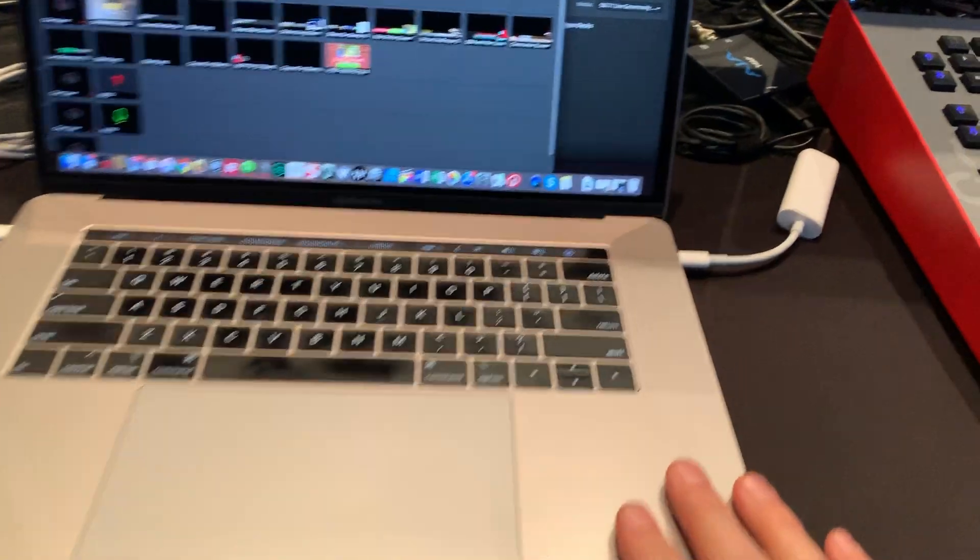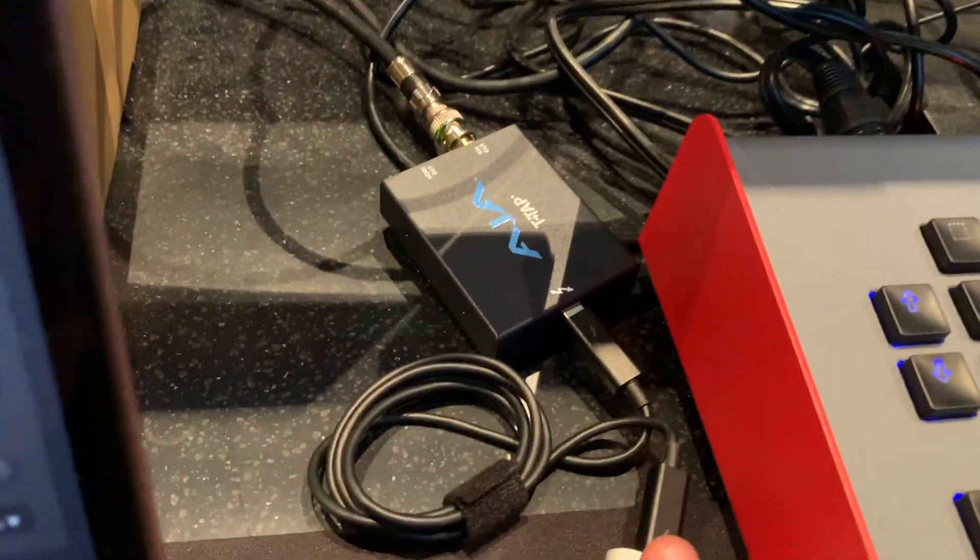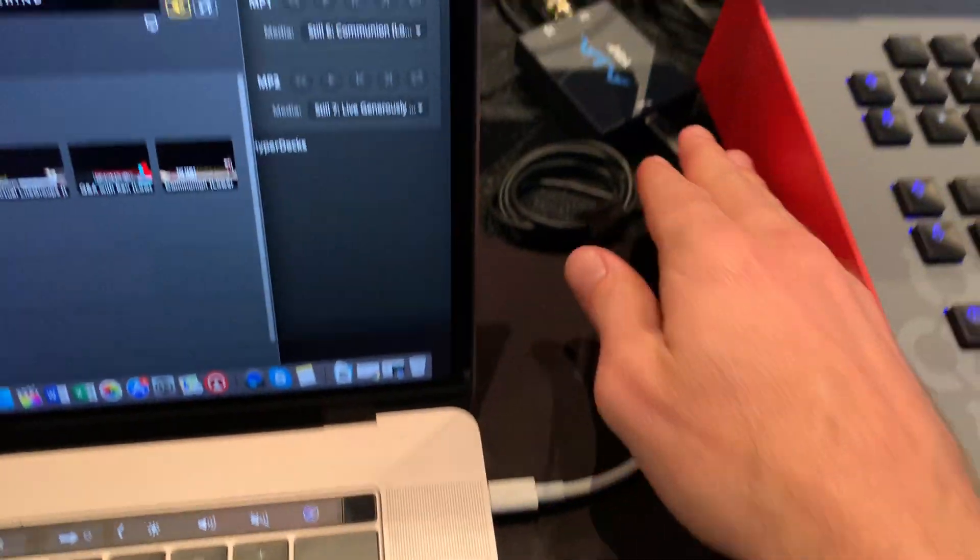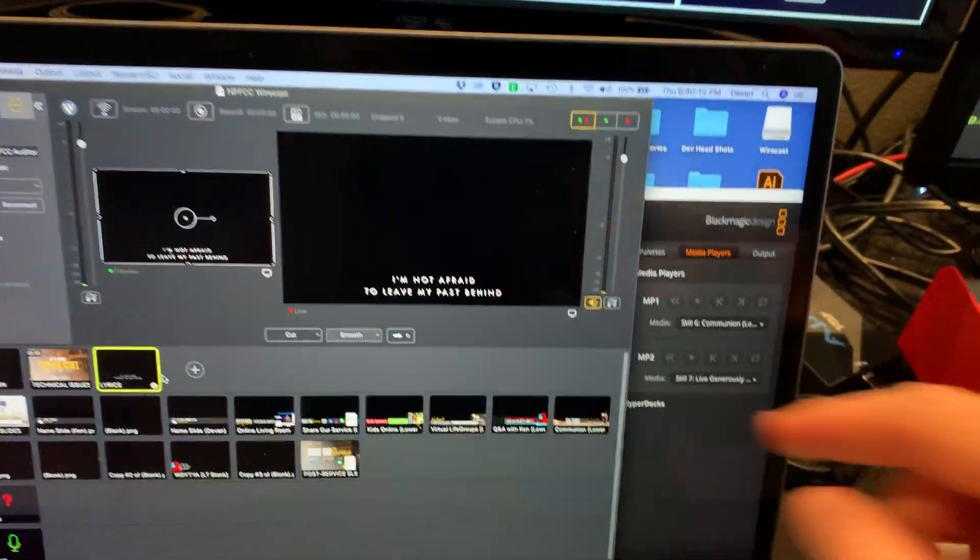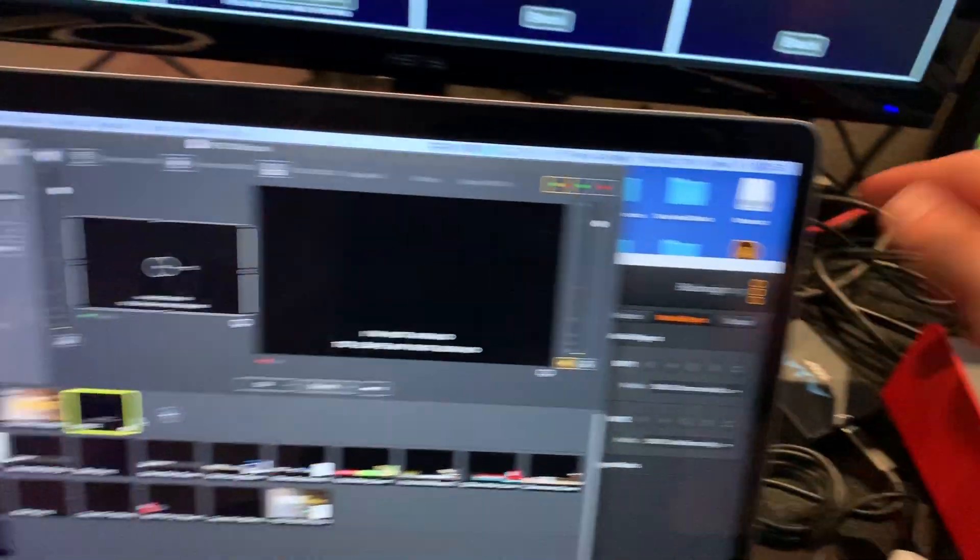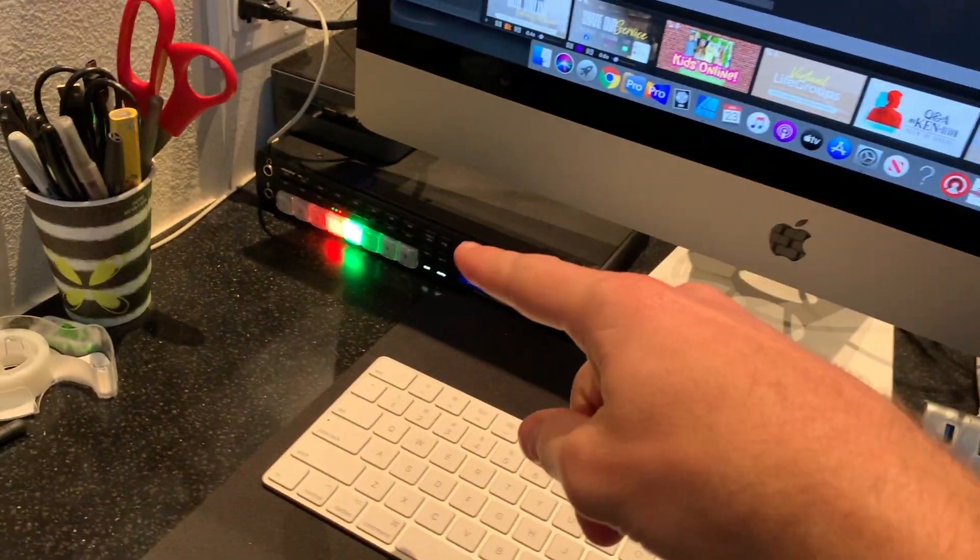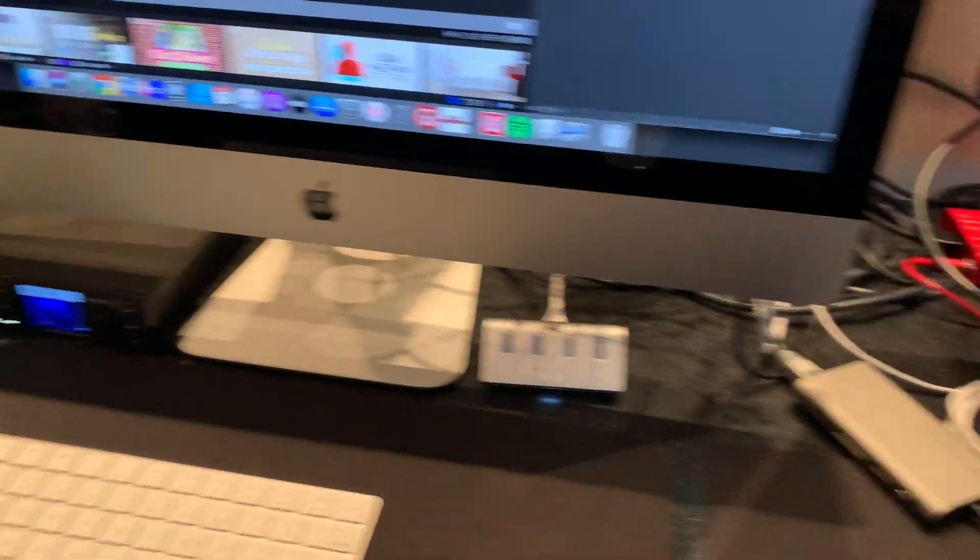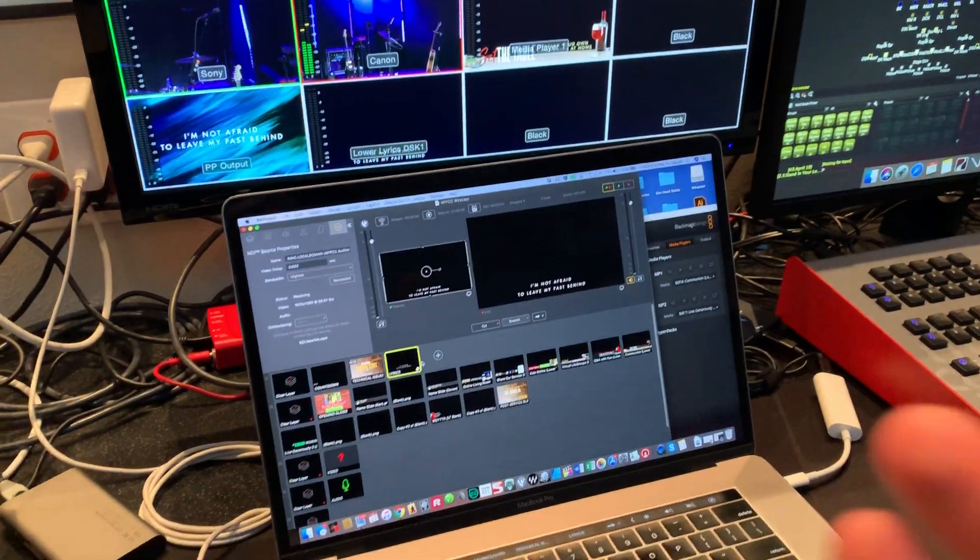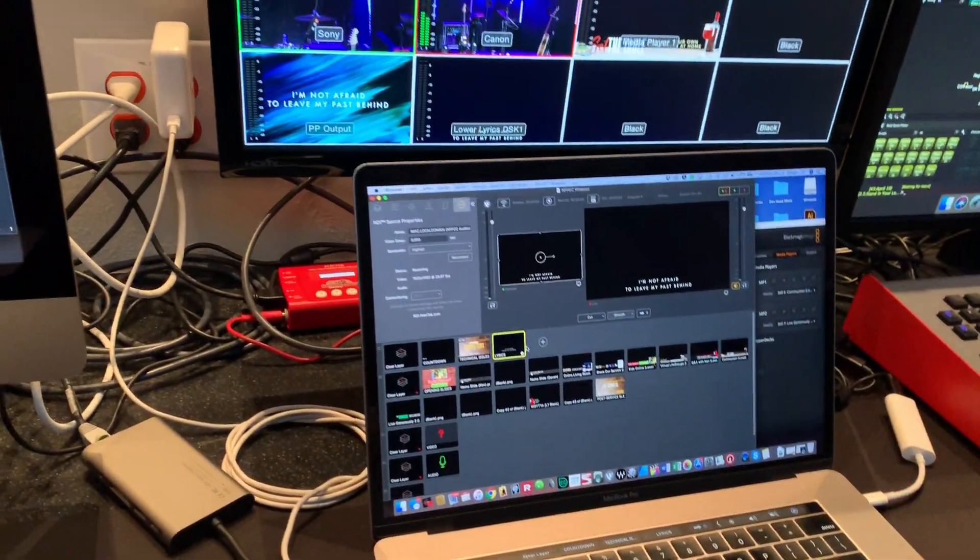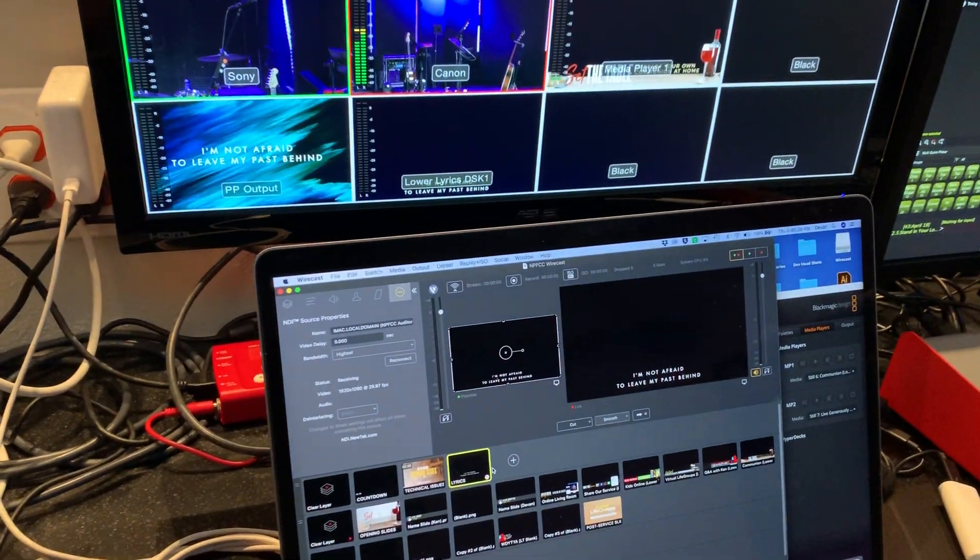I have Wirecast Pro. I have this little AJA T-Tap, which outputs that signal. And then that allows me to go into the switcher. But still, when it comes into the switcher, it's white text with a black background. How do I separate that?